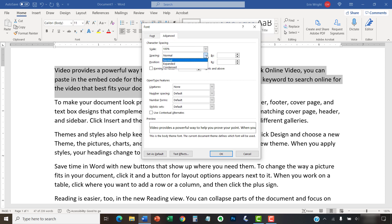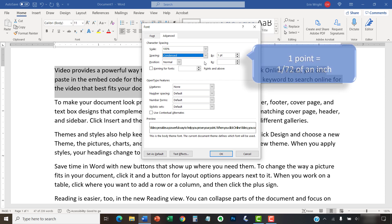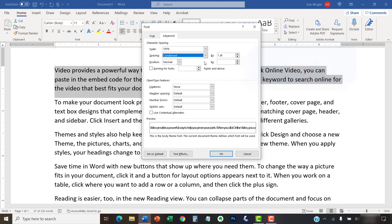And then select Expanded to increase the spacing or Condensed to reduce the spacing in the spacing menu. Use the increment arrows in the By menu to adjust the spacing, which is measured in points. A point equals 1/72nd of an inch. Alternatively, you can type an amount into the text box. I'm going to leave mine at the default 1 point.